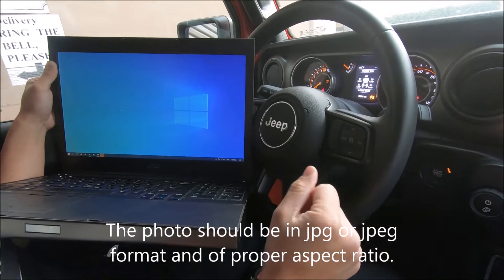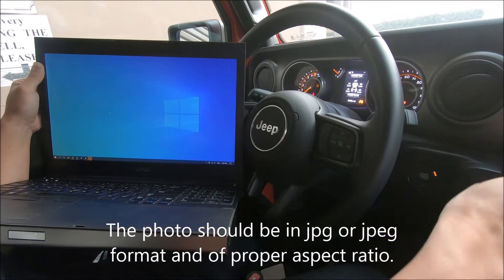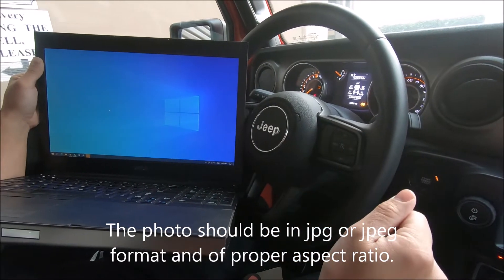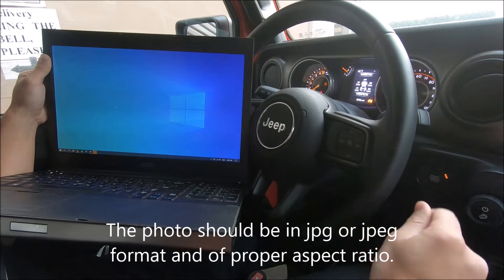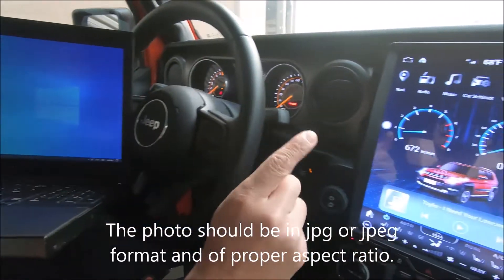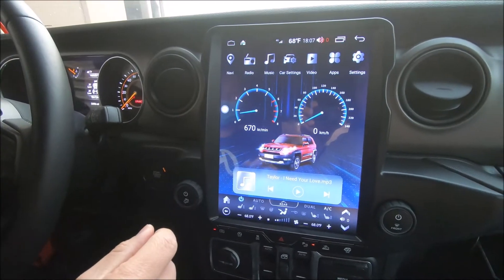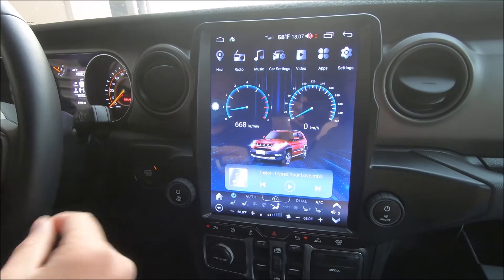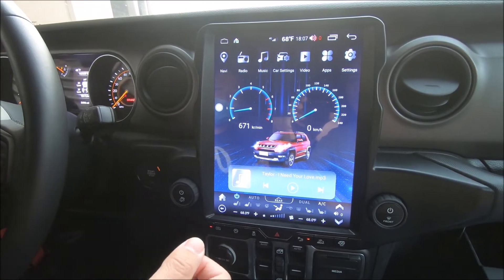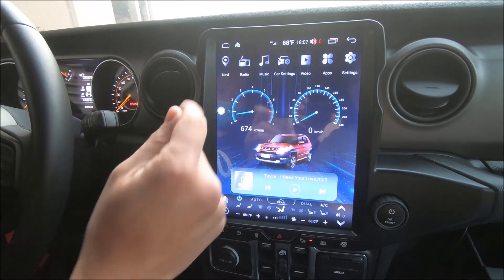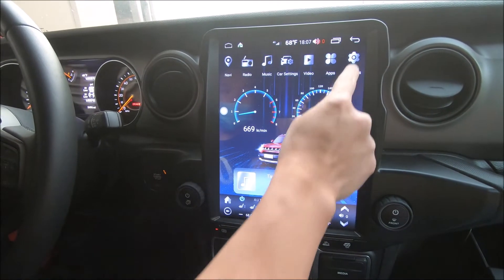In this video, we're going to show how to change the boot up screen on the radio. When you turn on the vehicle and it boots up, the default should say Android. I'm going to show you where it is.